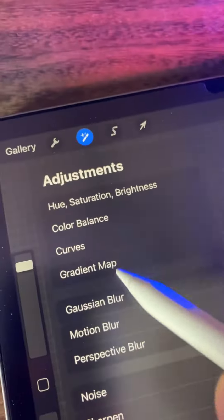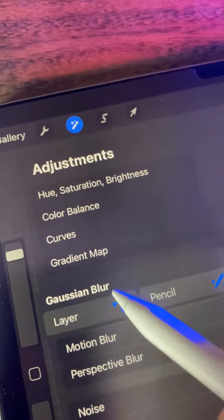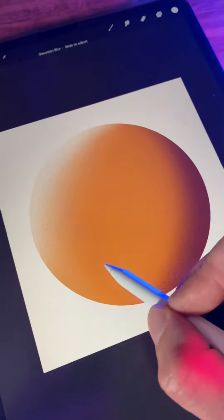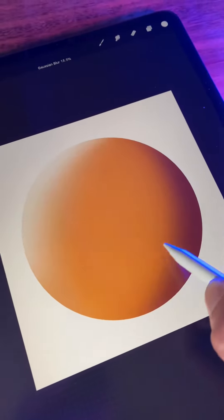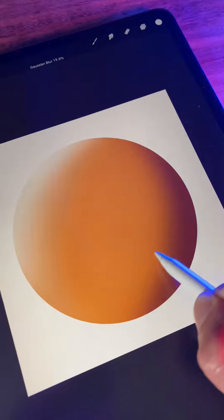This also applies to layer adjustments like Gaussian blur. The adjustment only affects the contents of that layer and keeps everything locked to that original shape.